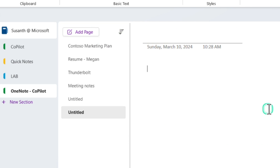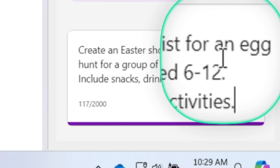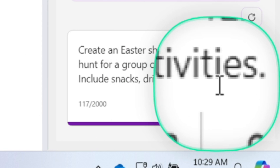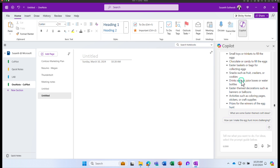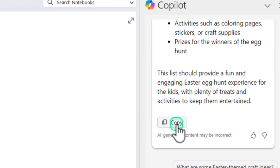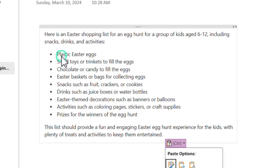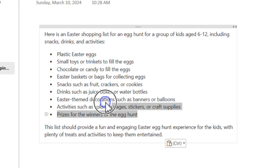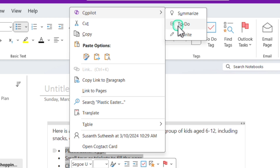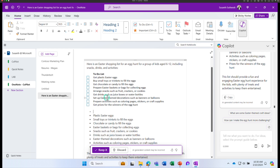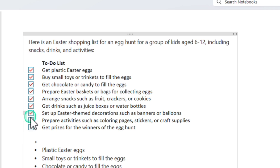I'm going to ask Copilot to create an Easter shopping list for an egg hunt, giving additional details like: for a group of kids aged 6 to 12, include snacks, drinks, and activities. Click send. So I got the response — here is the Easter egg shopping list. It included plastic Easter eggs, small toys appropriate for the age group, chocolate candy to fill the eggs, Easter baskets, and things like that. If I want to quickly create this as a to-do list, all I have to do is right-click, go to Copilot, and click on to-do list. That converts the list into a to-do list. Now when you start shopping, use OneNote to complete the to-do list by checking off these items.